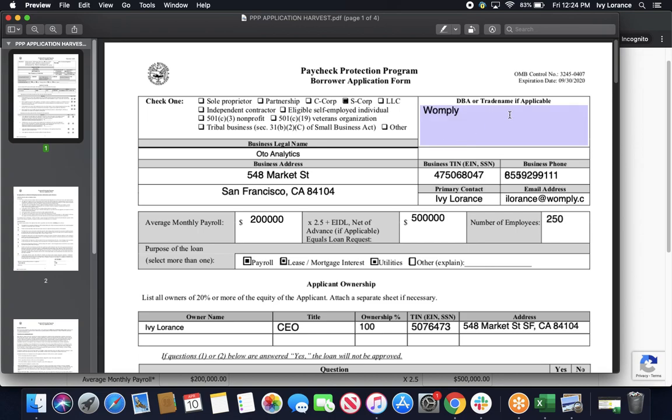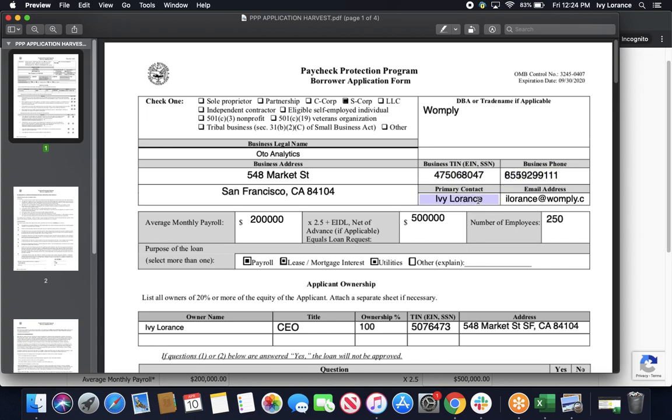DBA or trademark, if that's applicable. Business legal name. Full address. Your business TIN or EIN or SSN. Phone number. Primary contact. And email address.